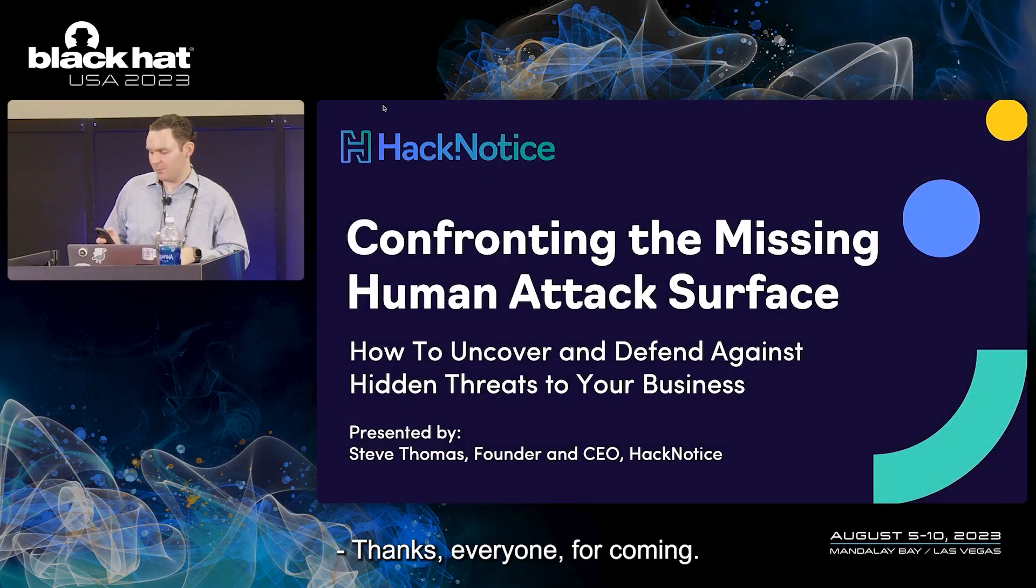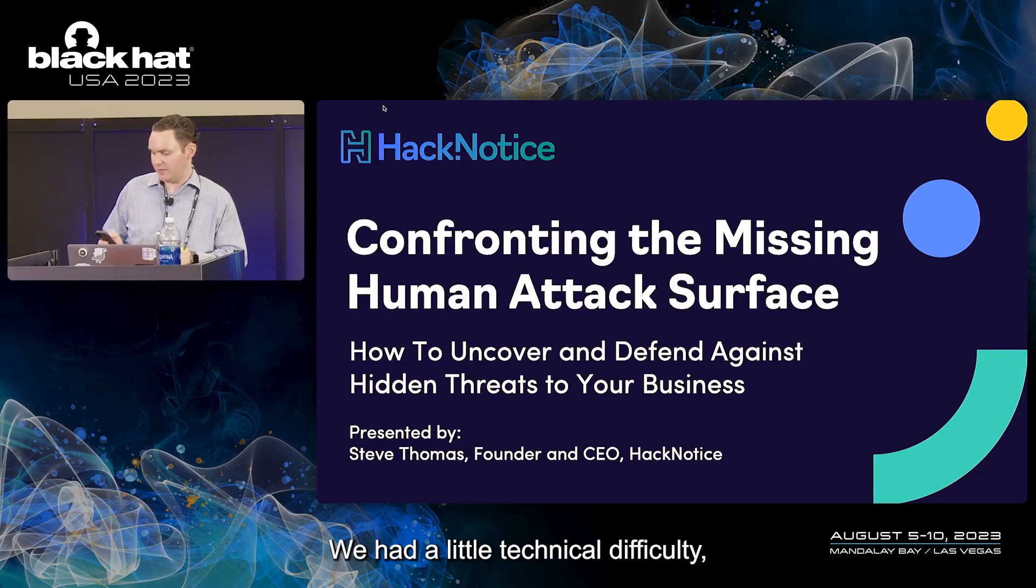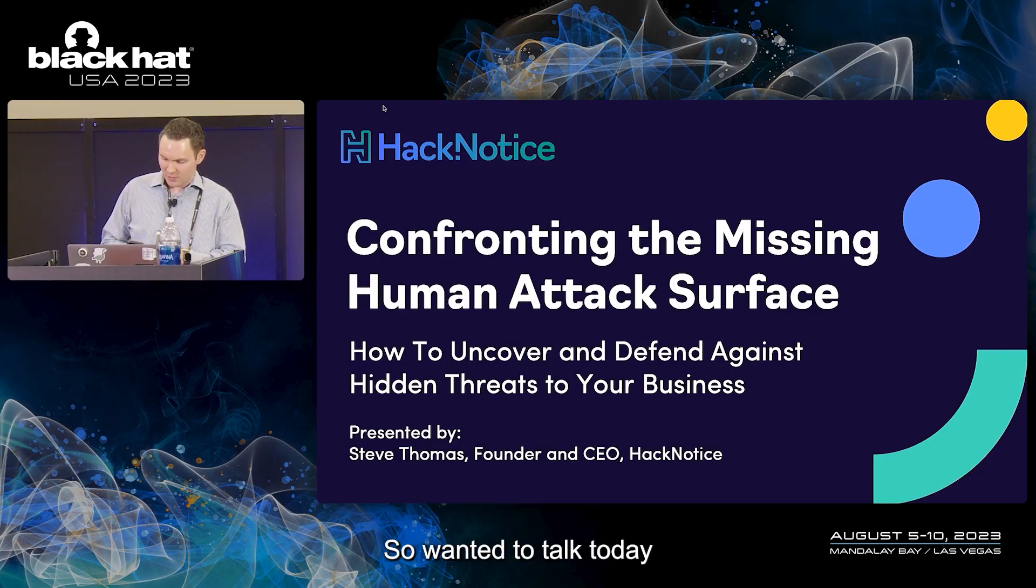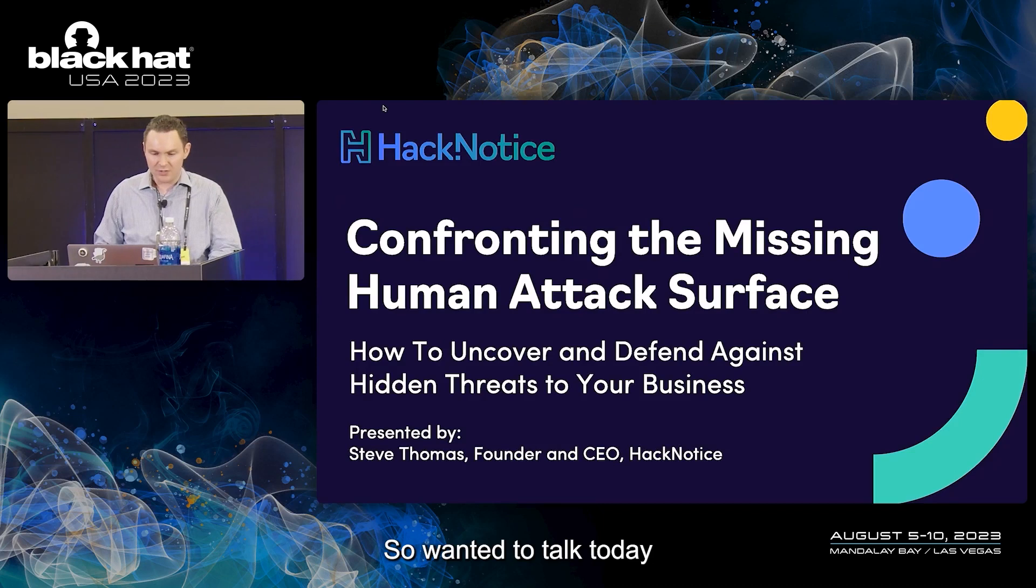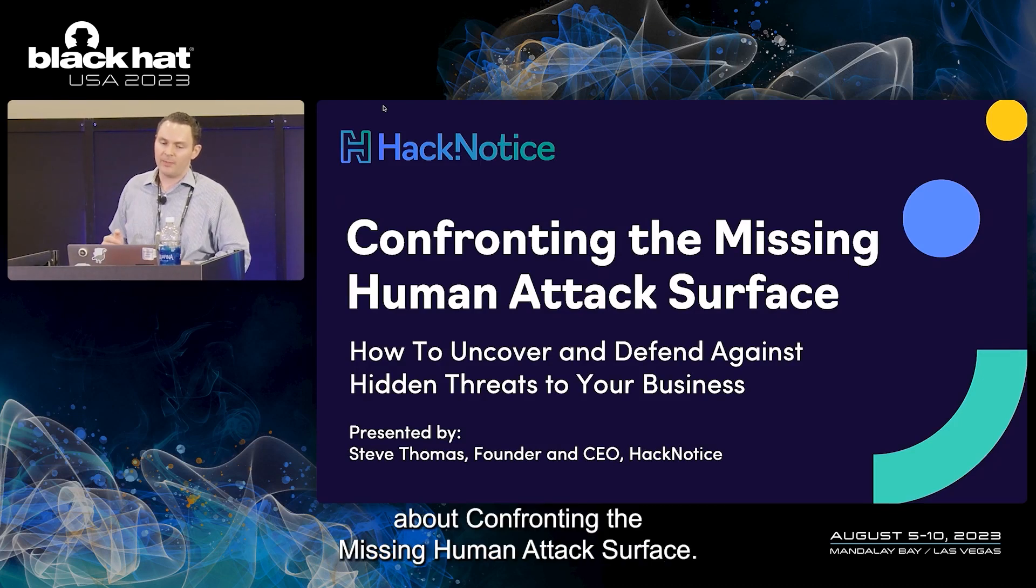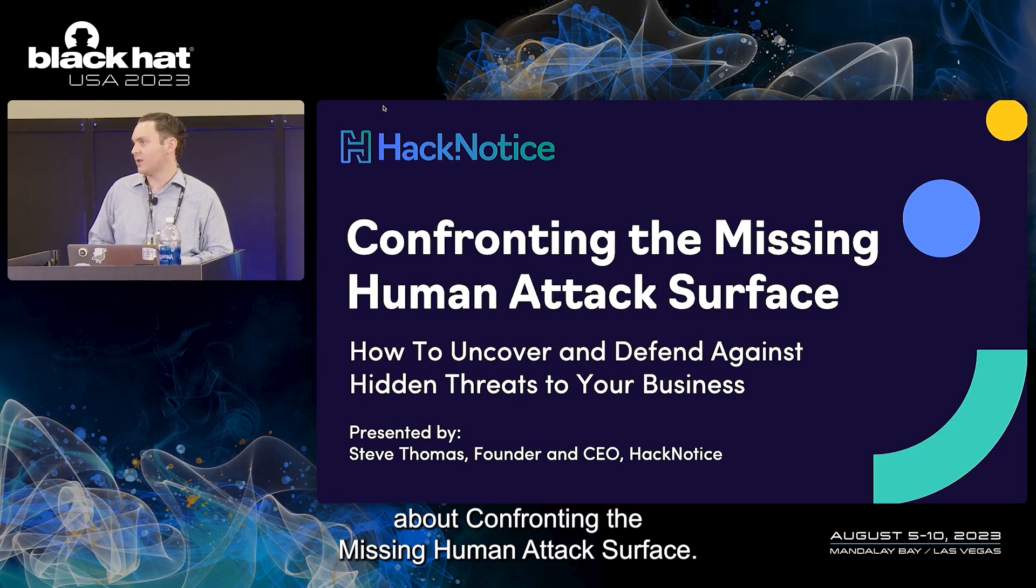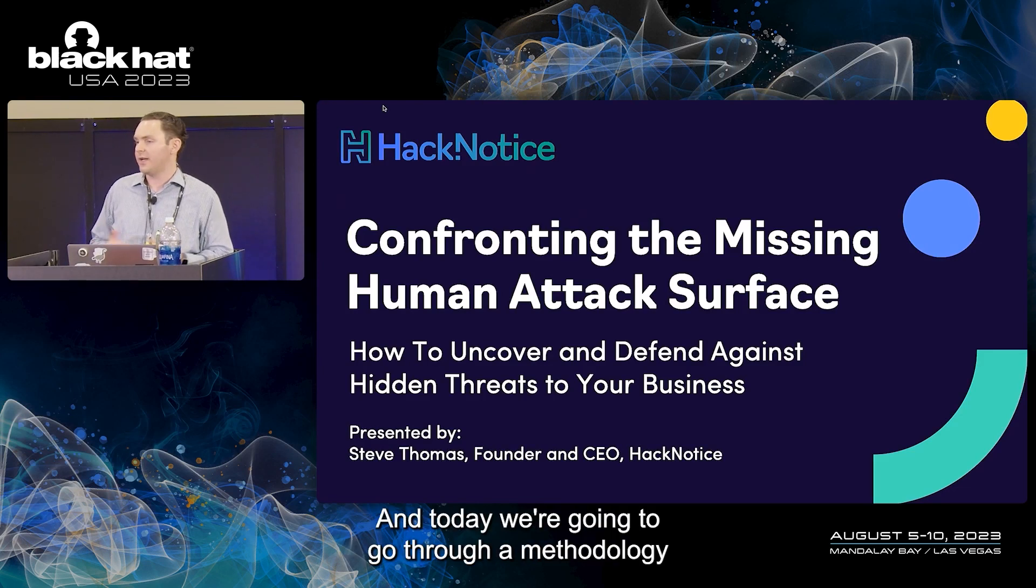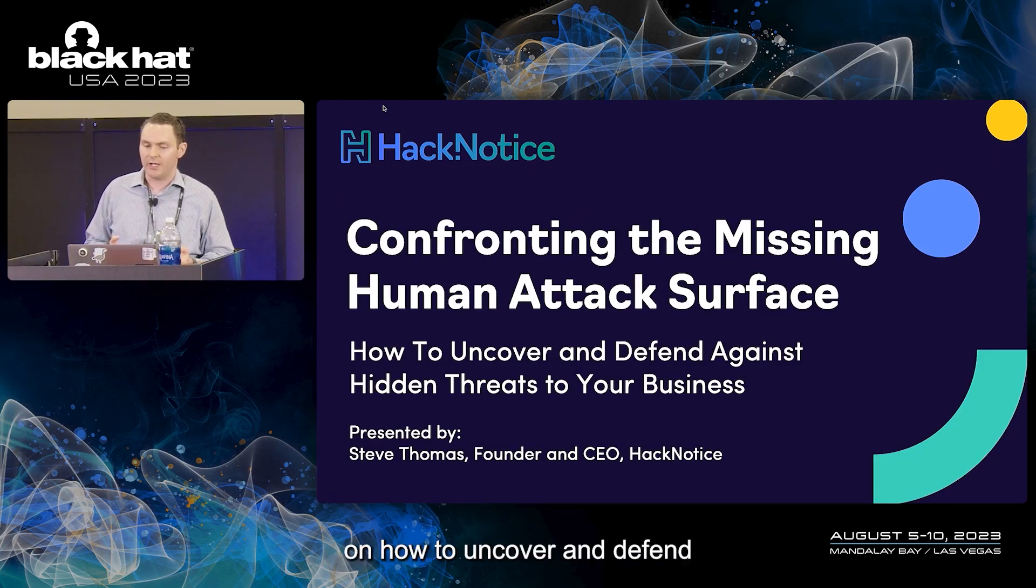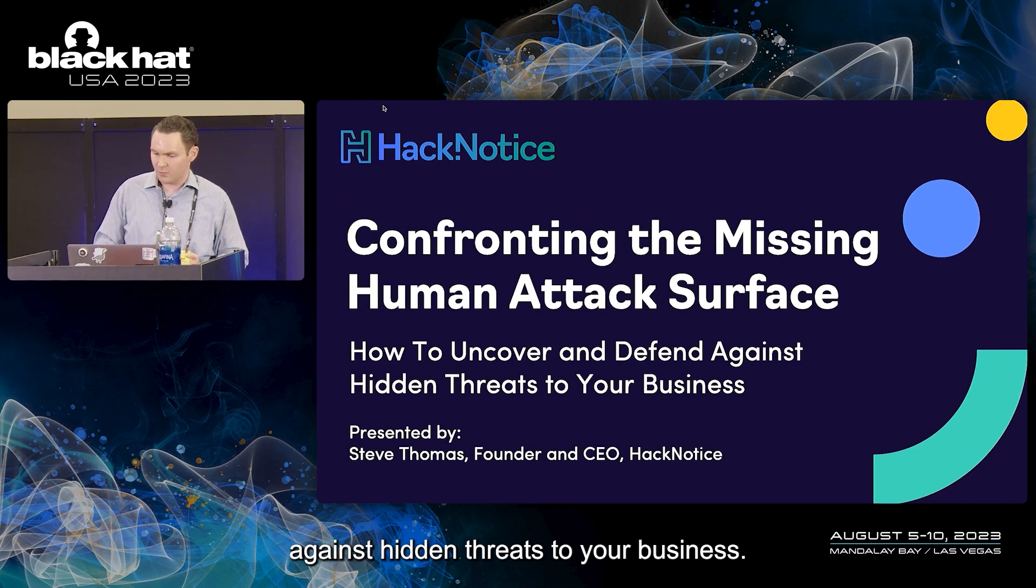Thanks everyone for coming. We had a little technical difficulty, so I'm going to make up a little bit of time here. I wanted to talk today about confronting the missing human attack surface, and we're going to go through a methodology on how to uncover and defend against hidden threats to your business.